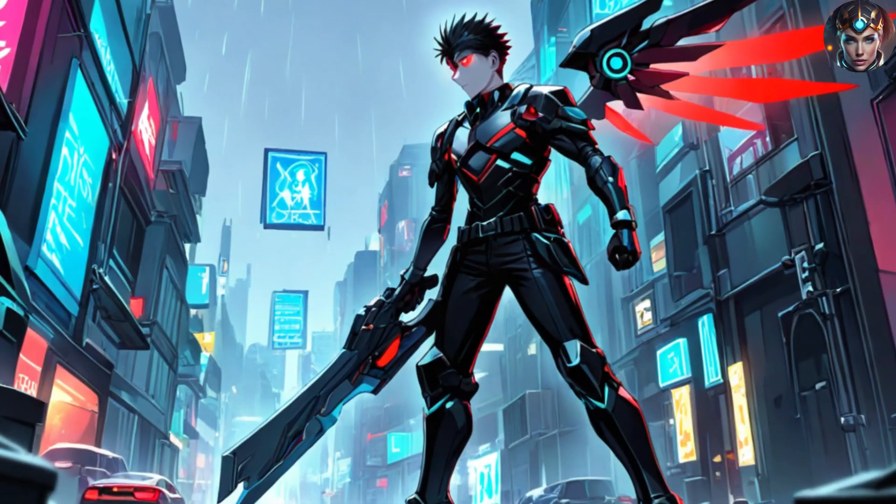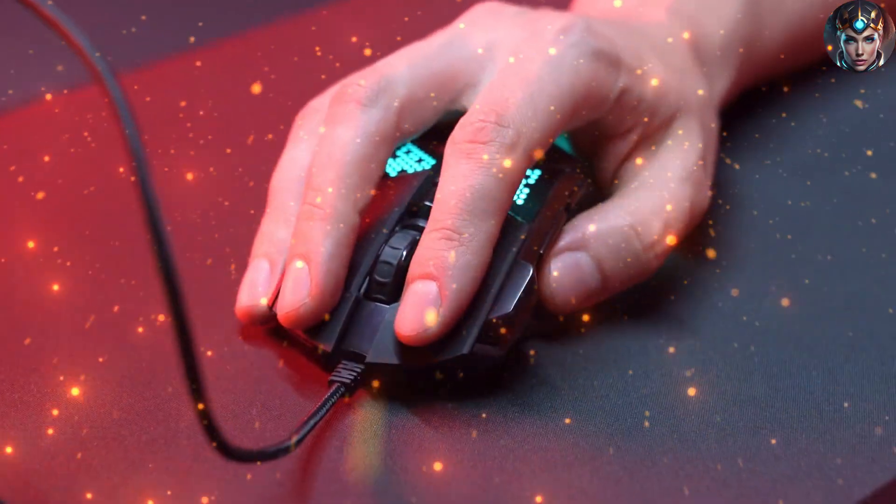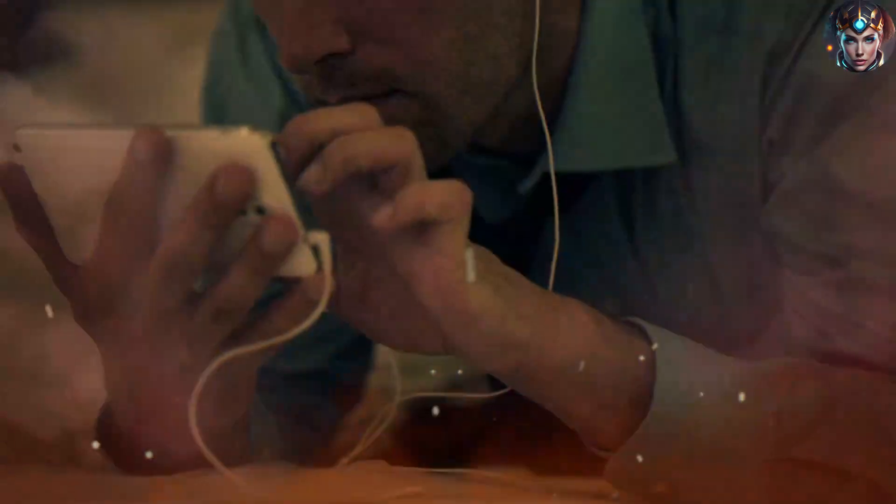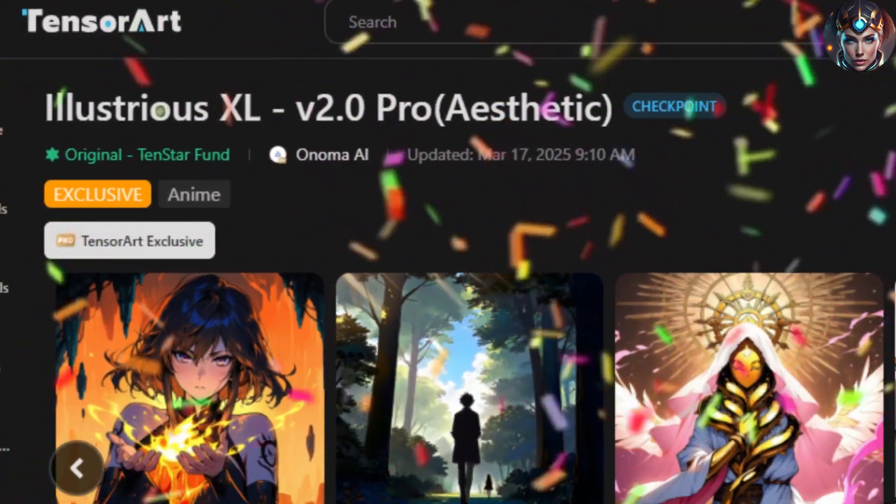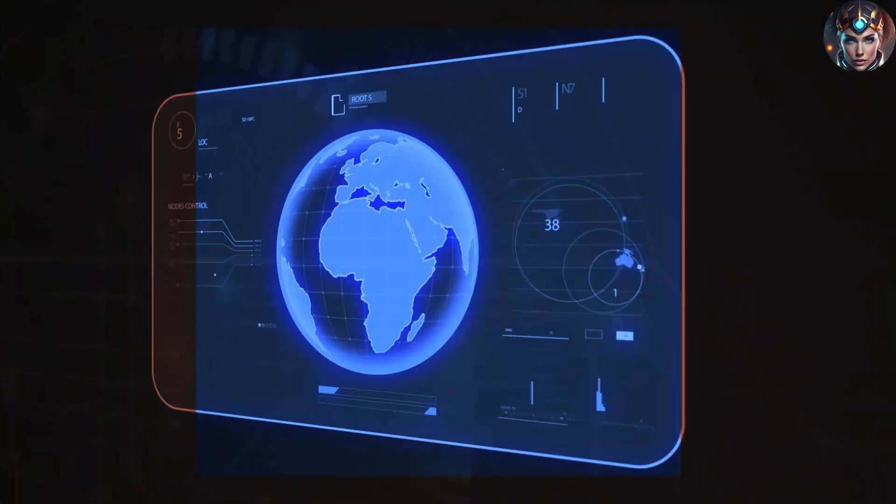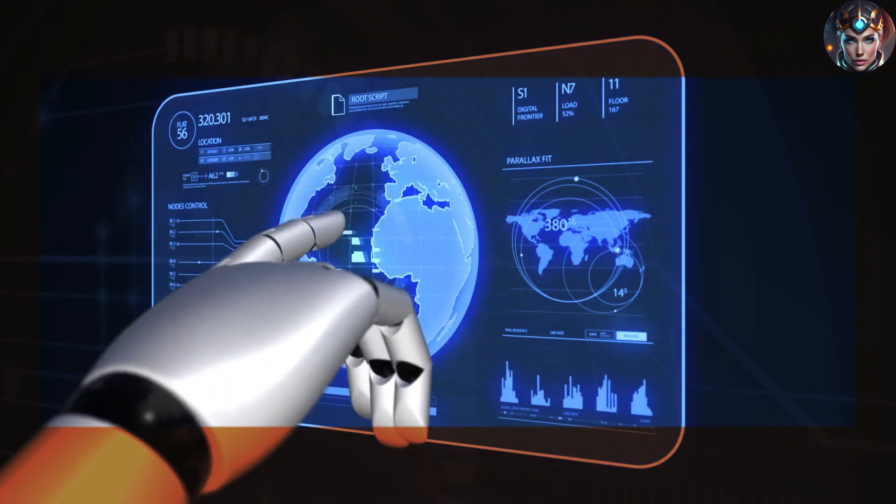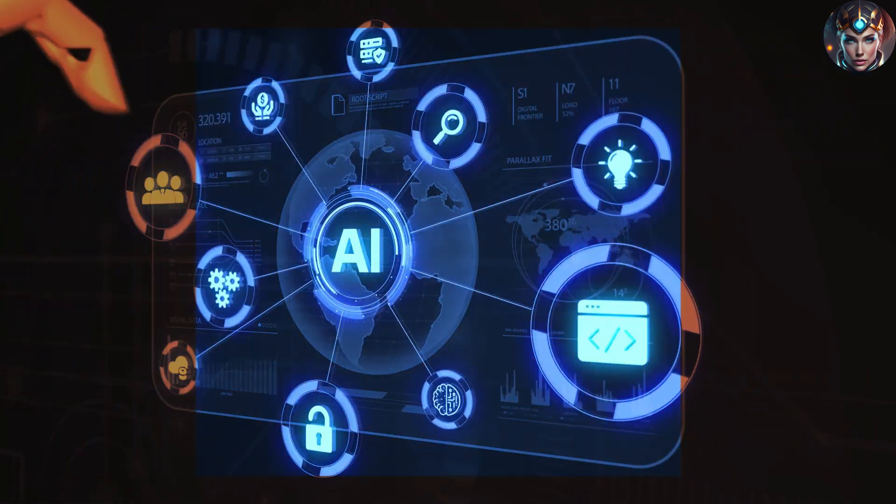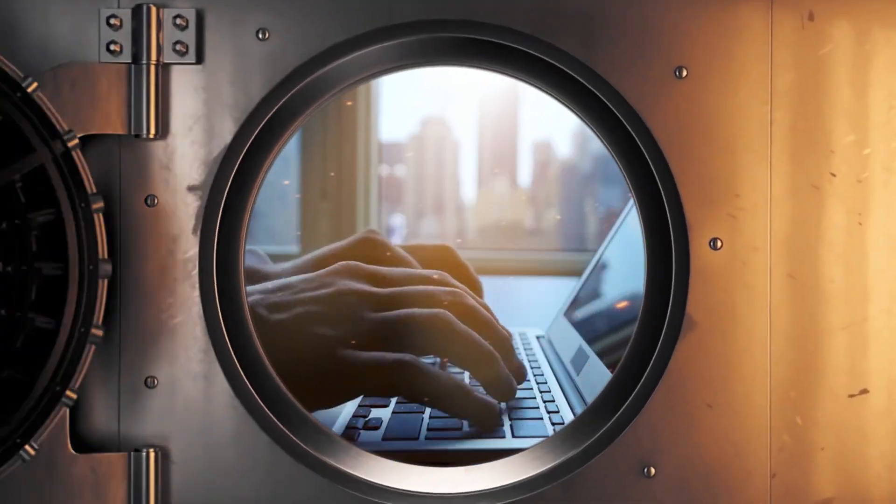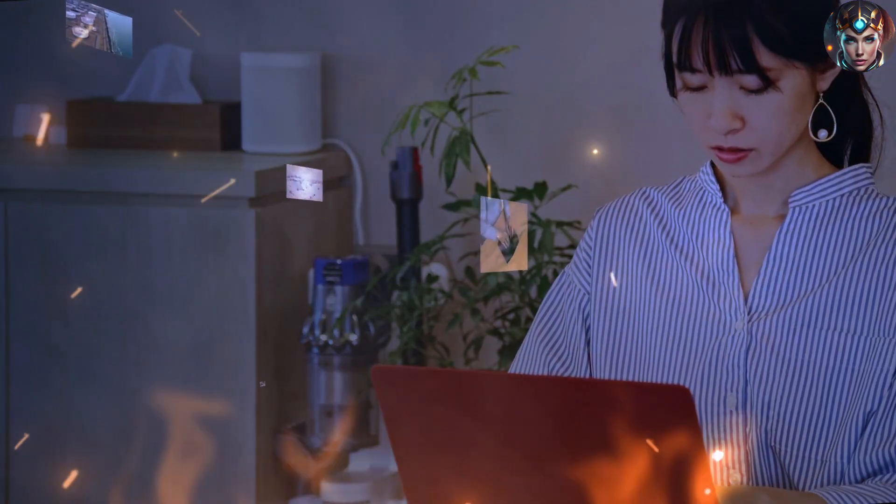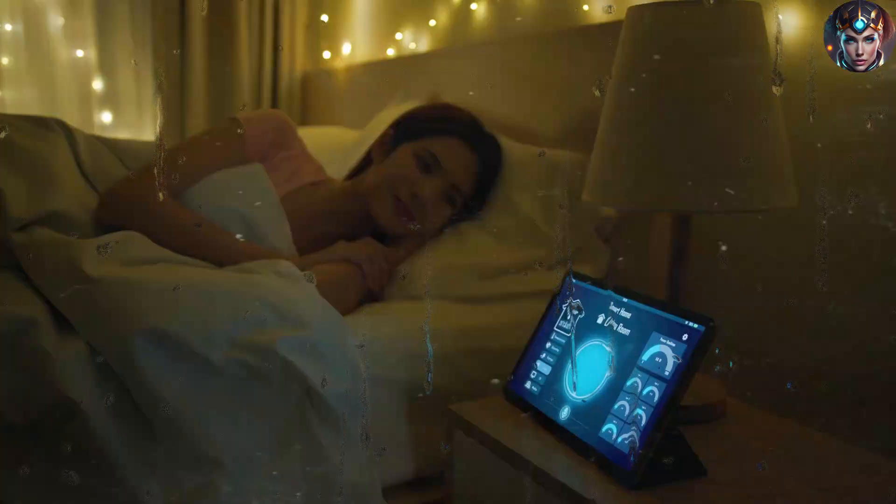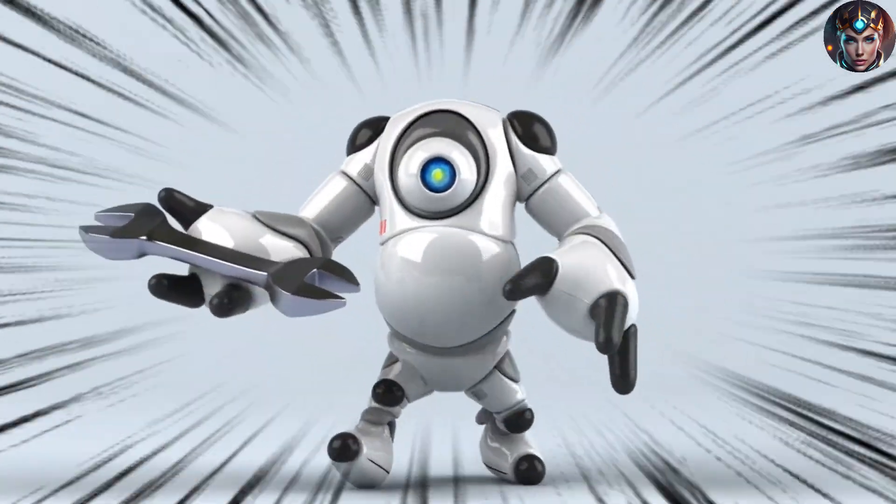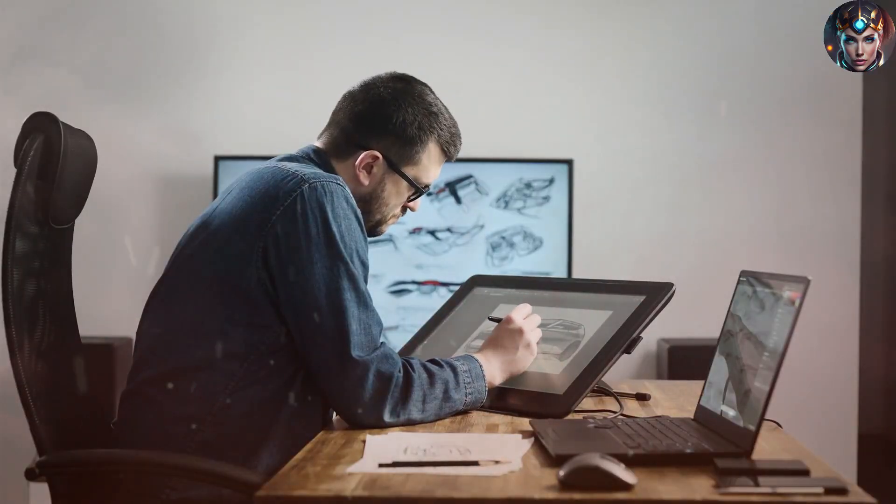Creating stunning professional quality images with just a few clicks, all for free. In today's video, we're diving into the power of Illustrious XL V2.0, the ultimate AI image generator that's taking the art world by storm. Get ready to unlock endless creative possibilities with TensorArt and transform your ideas into breathtaking visuals. No cost, just pure innovation. Stay tuned to discover how you can use this game-changing tool to elevate your projects.